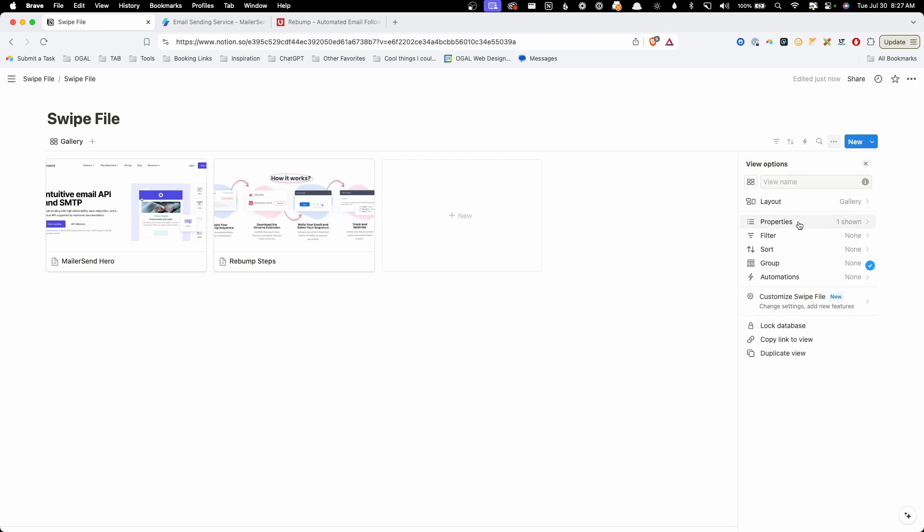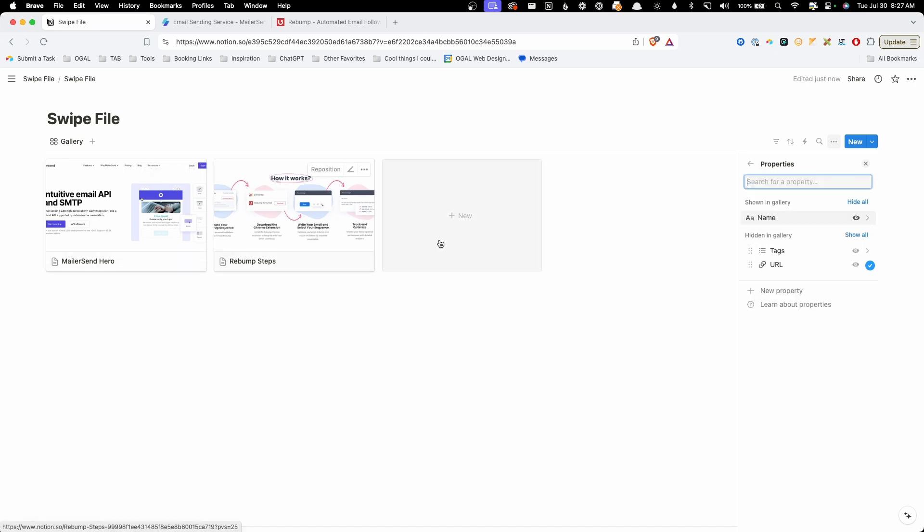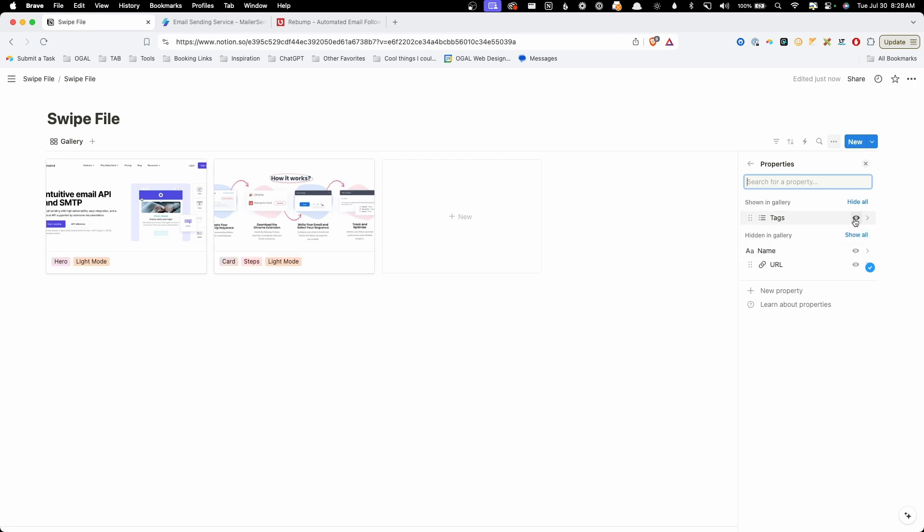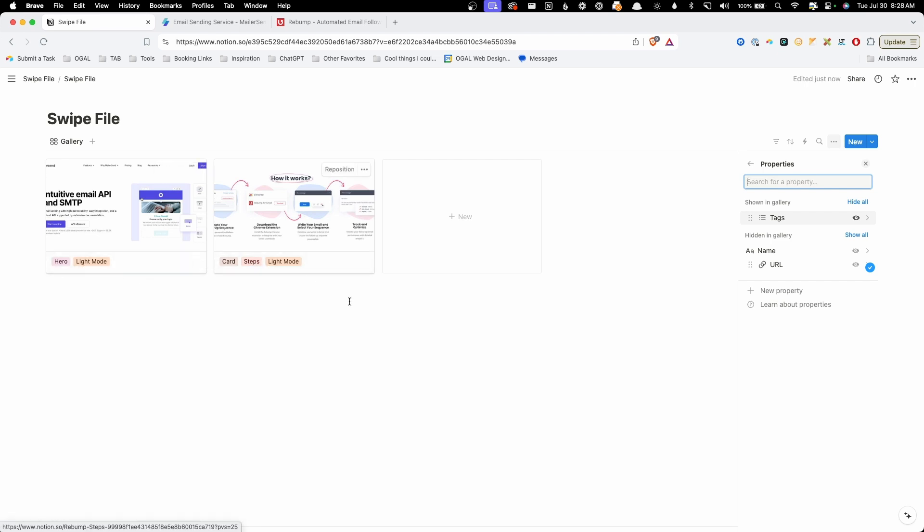The other thing that we can change on here is what properties are shown underneath the thumbnail. So obviously I want that thumbnail to show, but I don't really need the name. The name isn't something that I'm going to be looking for or searching by. So I'm going to go ahead and click this little eyeball icon and that will get rid of the name. However, tags are something that I'm definitely going to want to see. So we'll go ahead and click the eyeball icon there to turn the tags on. And you can see now these tags are showing in the bottom of all of these cards, which is perfect.